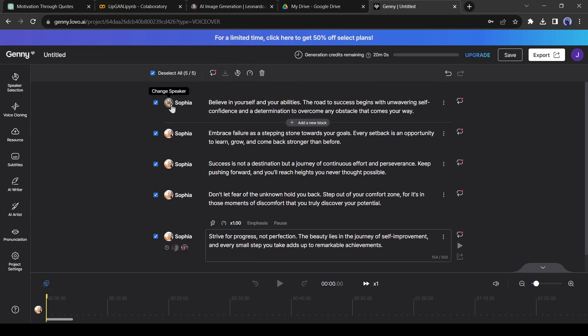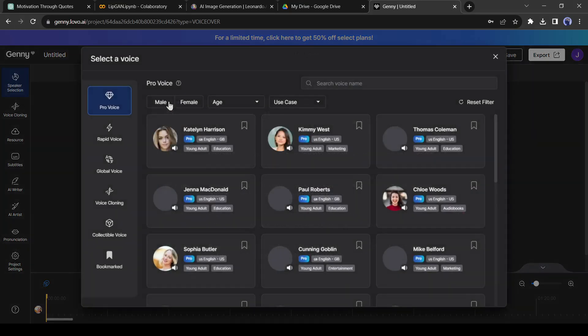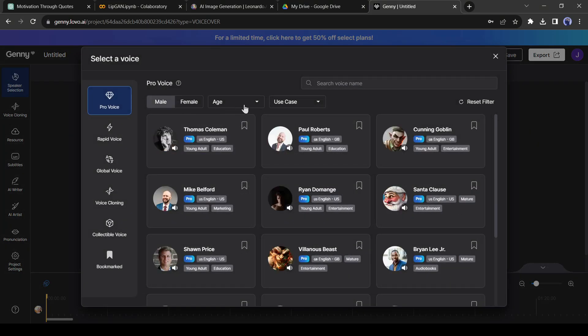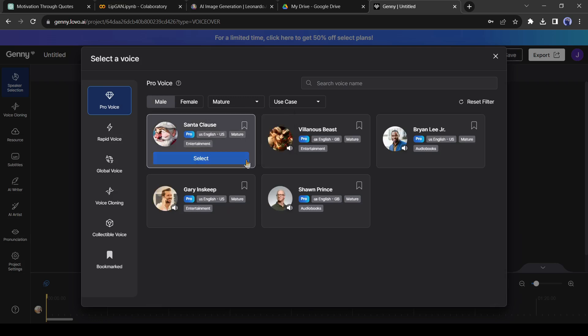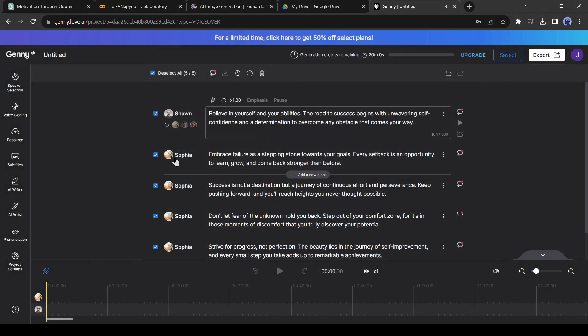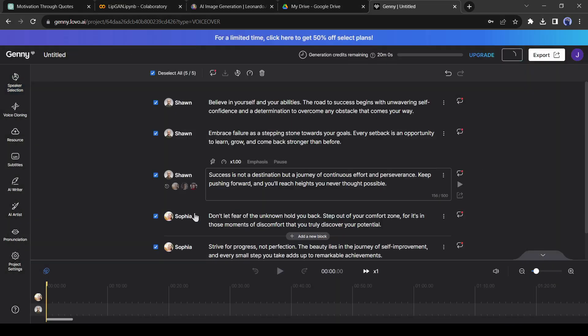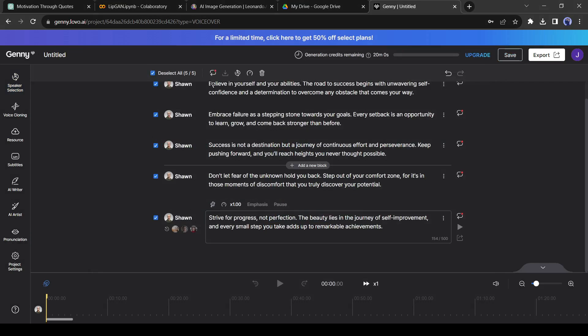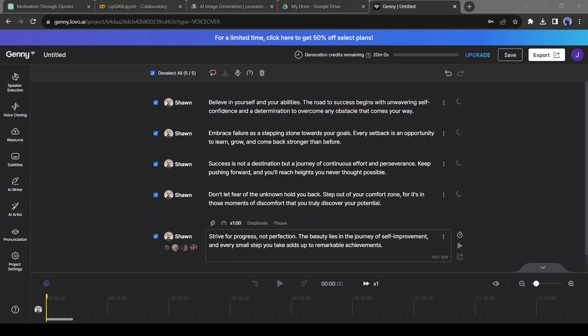After doing these, change your voice model. As our avatar is looking old, I will choose a Male Mature Voice. After changing the voice model, click on the Select All checkbox and then hit the Generate icon. Jenny will take some time for generating the voiceovers.